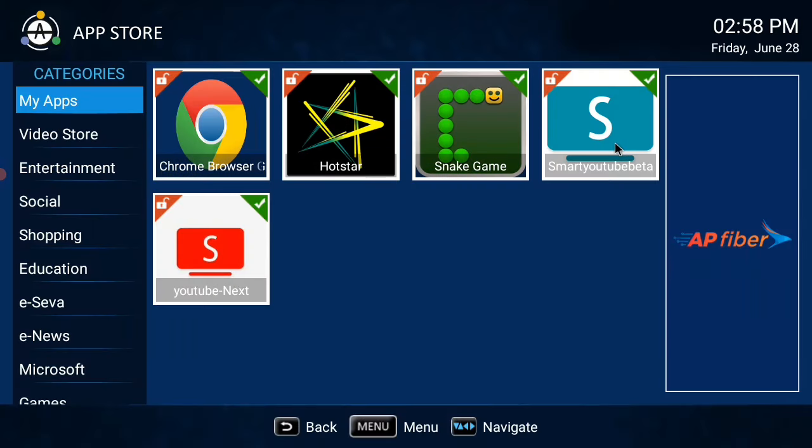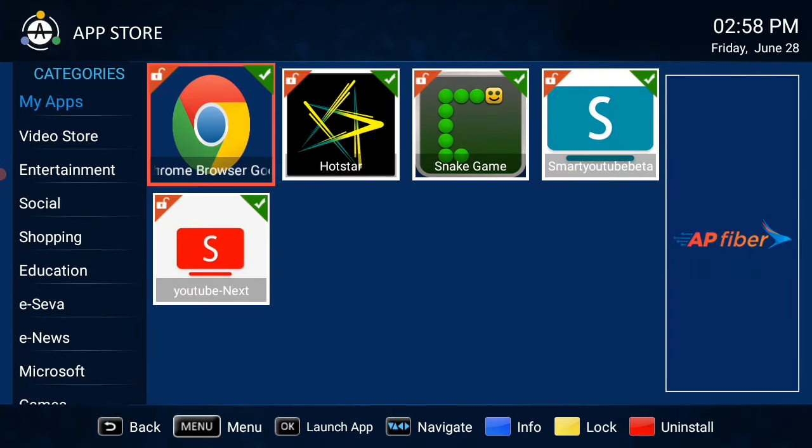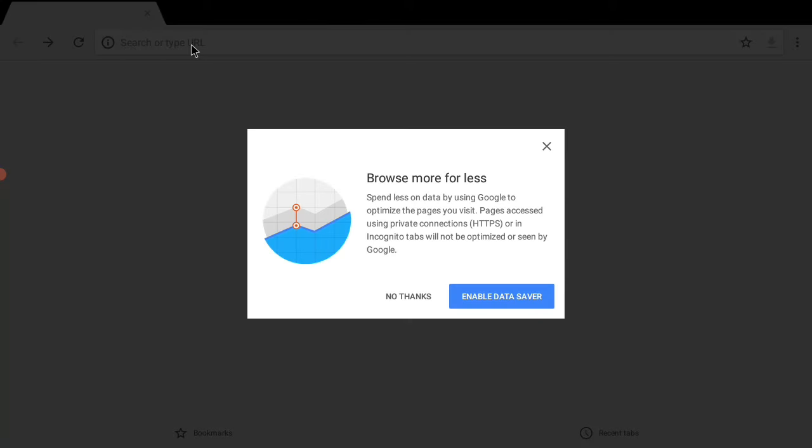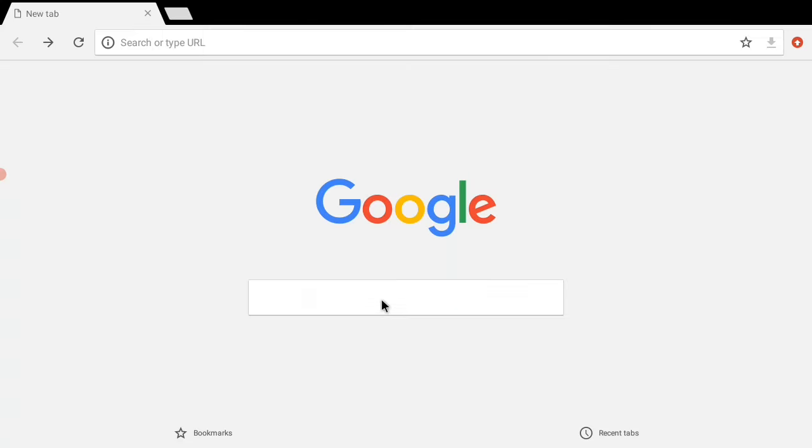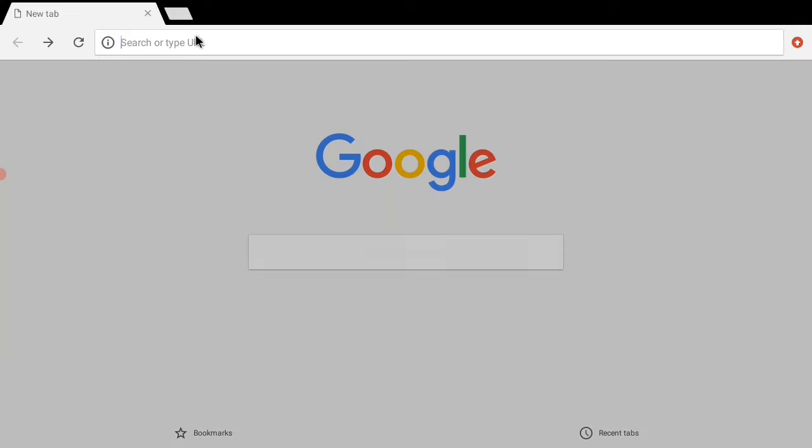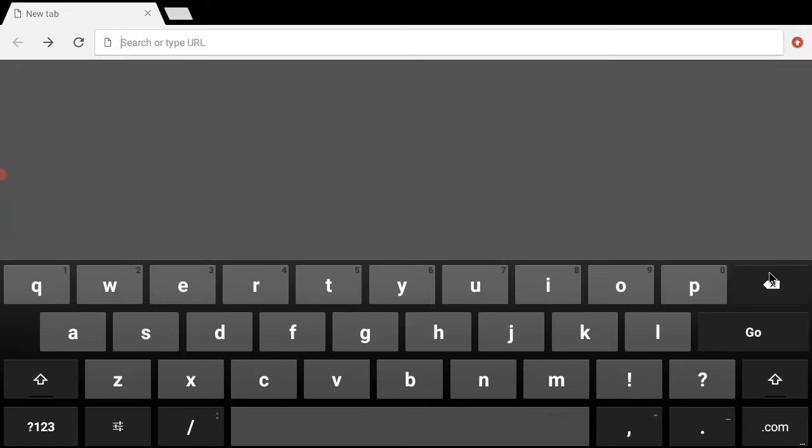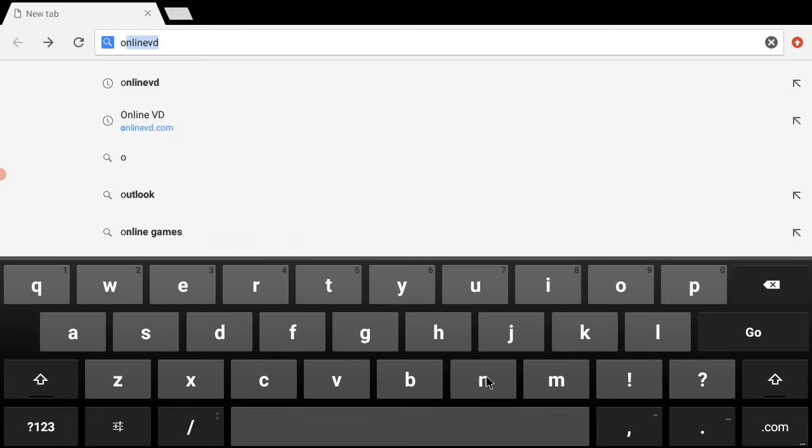So first, let's open Chrome. Here we are going to search. So here we are going to type on Google search Onlinevd.com. You can get this link in the description.